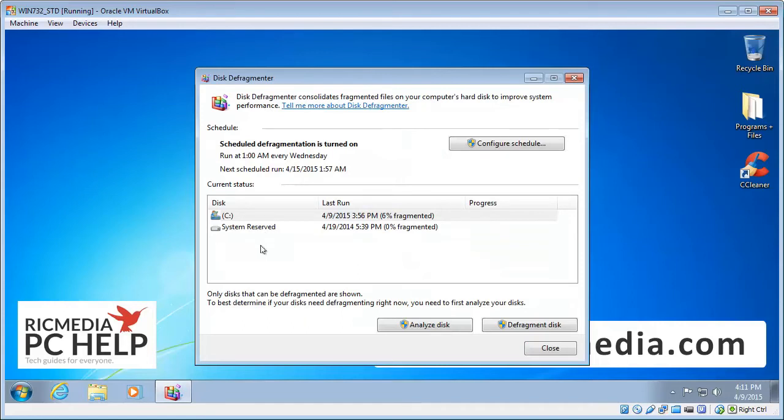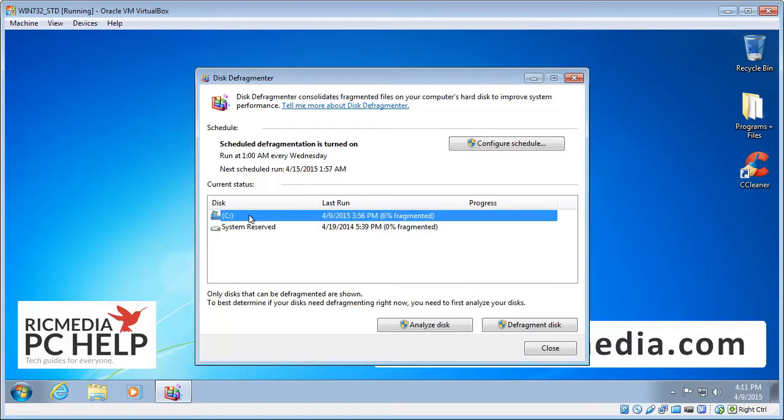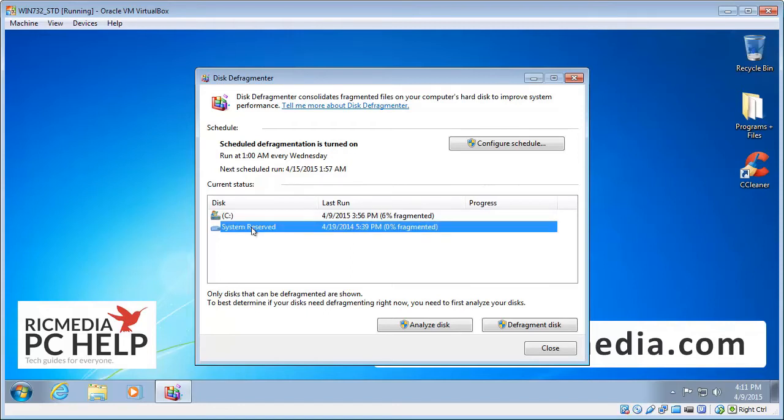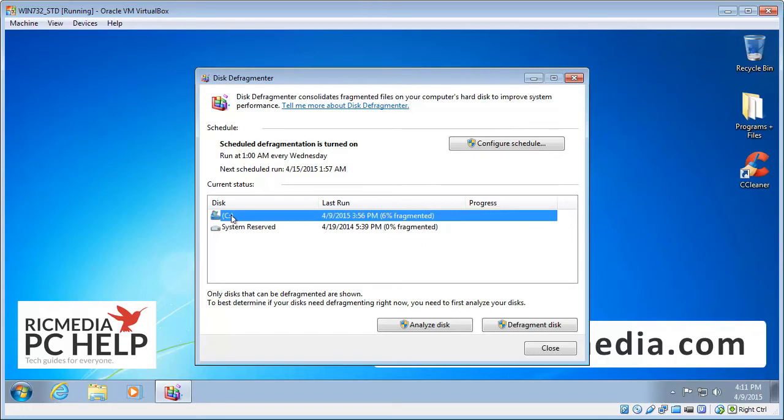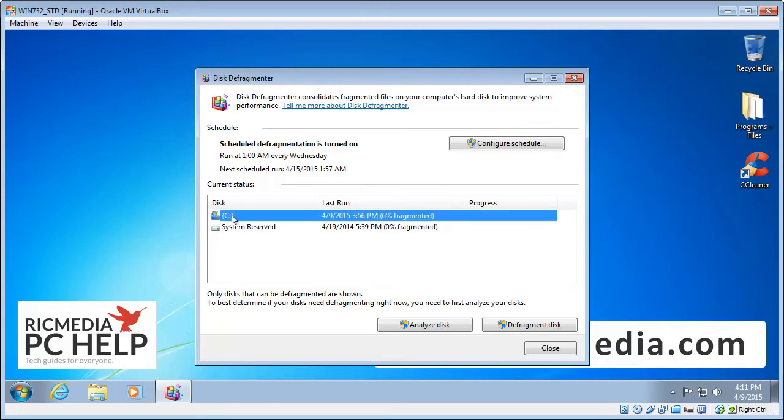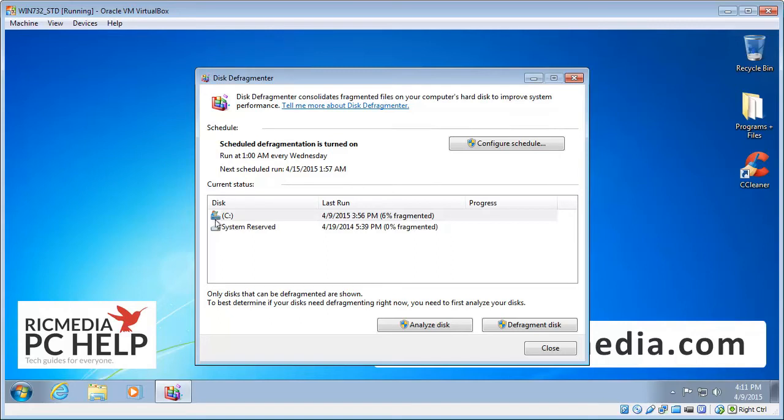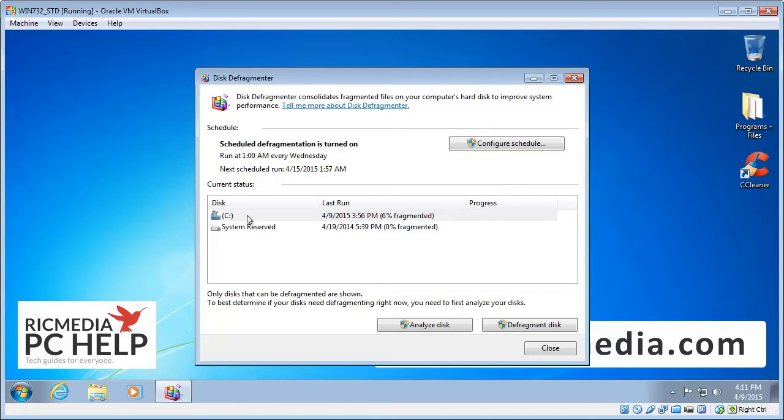Now it'll list all your disks there, as a minimum you'll have what I have here which is C and then system reserved. You don't need to worry about system reserved, the most important one is your system drive. Now 90% of the time that's going to be C drive. But if you want to make sure just look for the little Windows logo above the hard drive icon there. And that designates that it's the system drive.